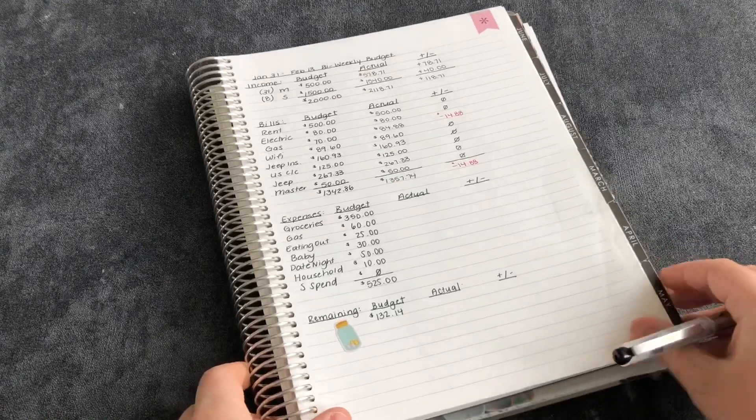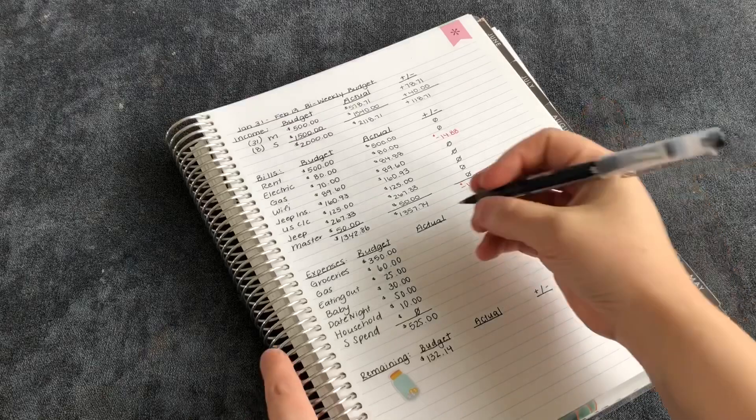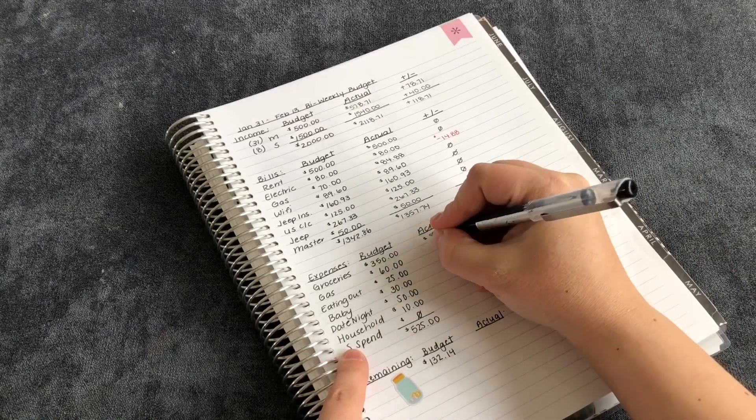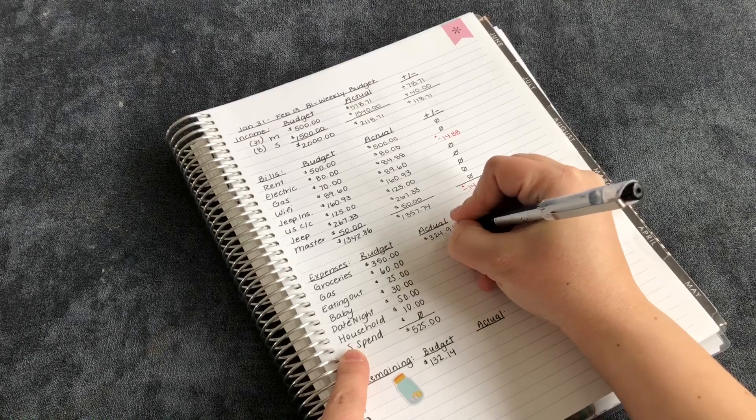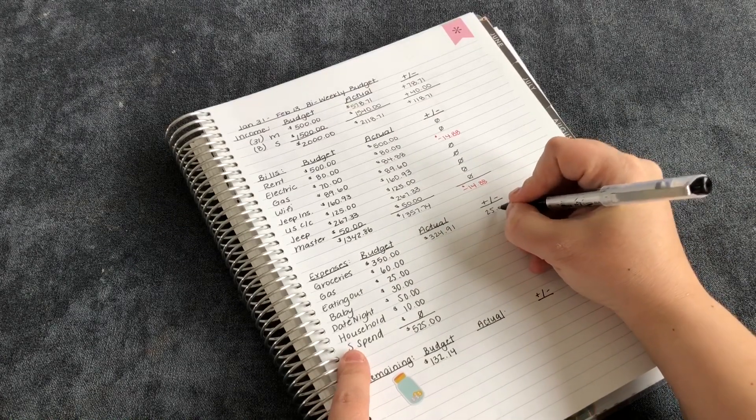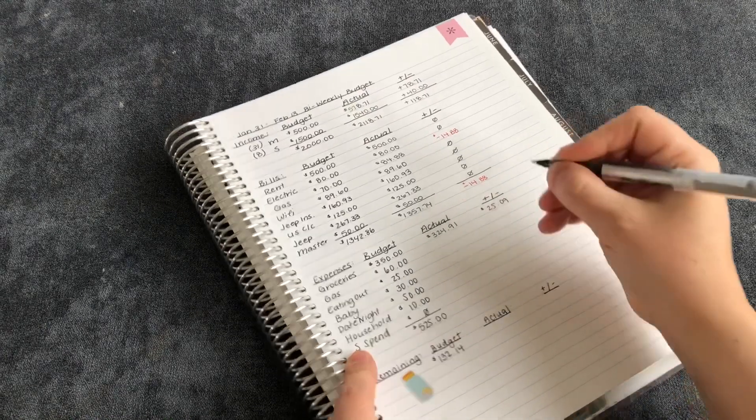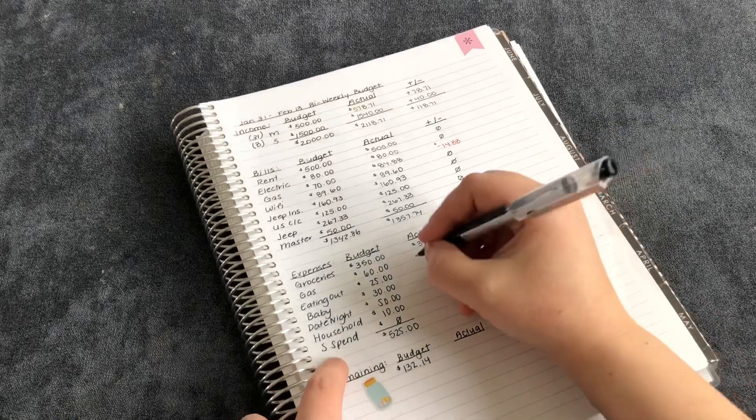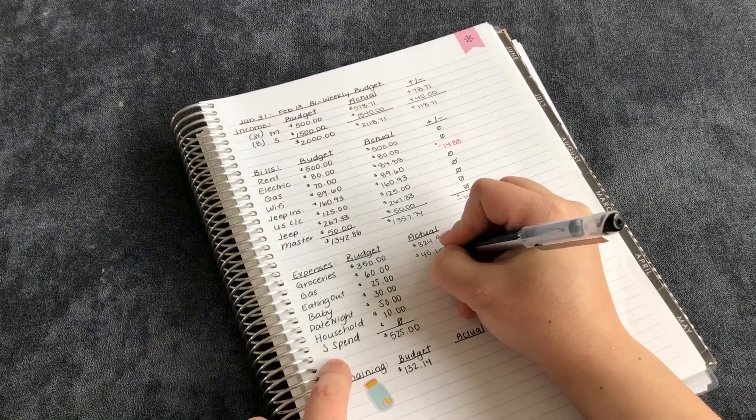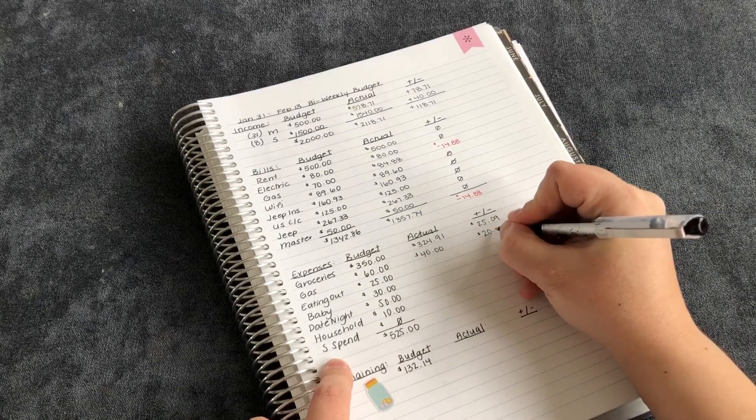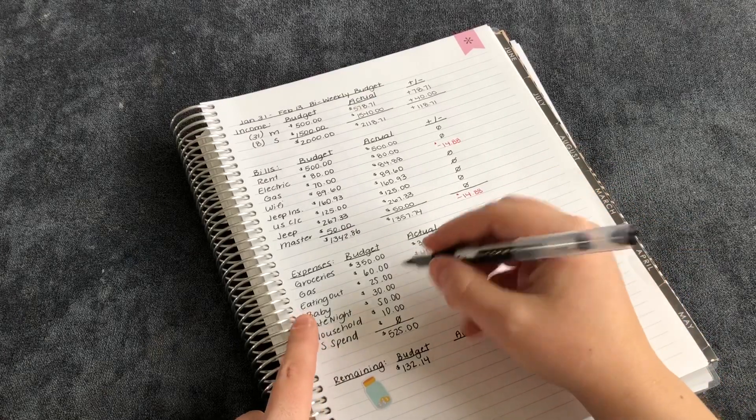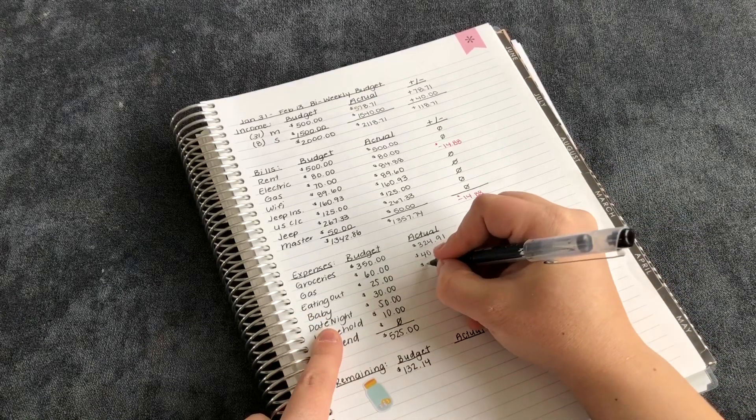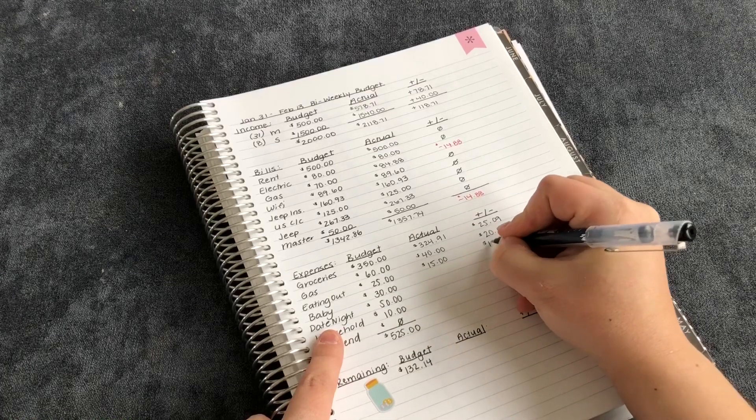So the grocery budget we spent - sorry, I'm going to turn you guys sideways so you can watch me. We spent $324.91. So we were under budget by $25.09, which is nice to be on budget for groceries. For gas, I spent $40. So I still have $20 left over. Eating out, I had $25. I spent $15. So we had $10 left over.